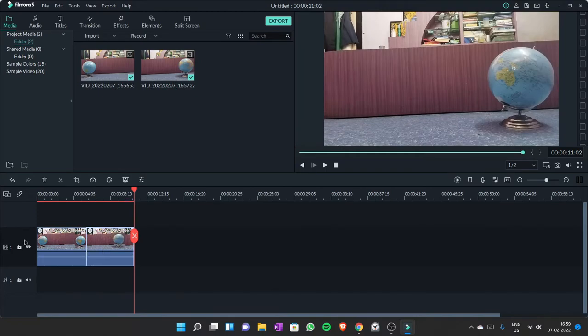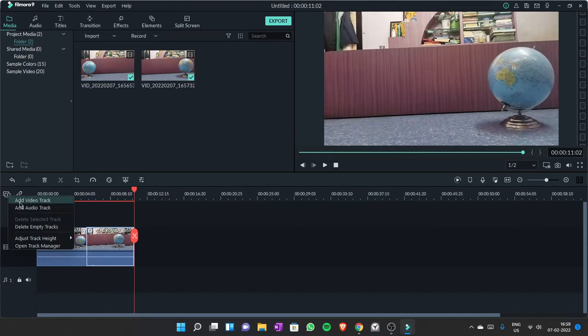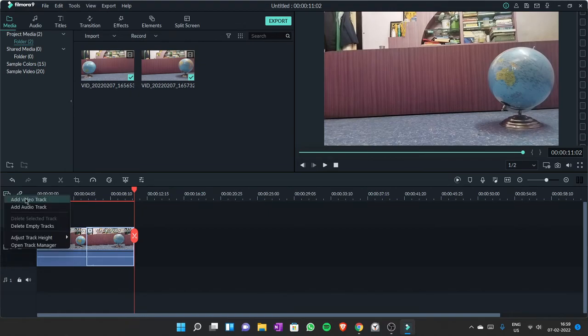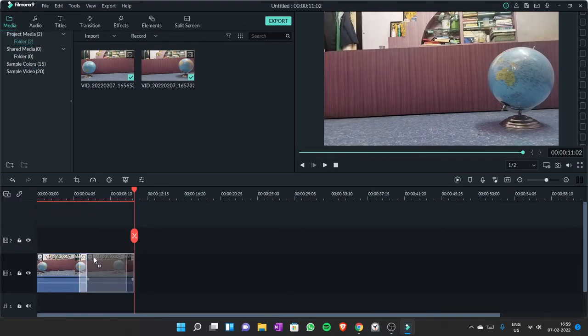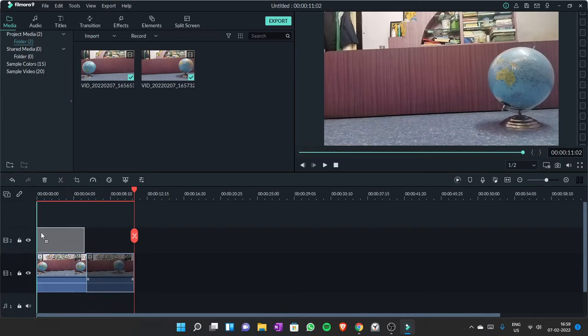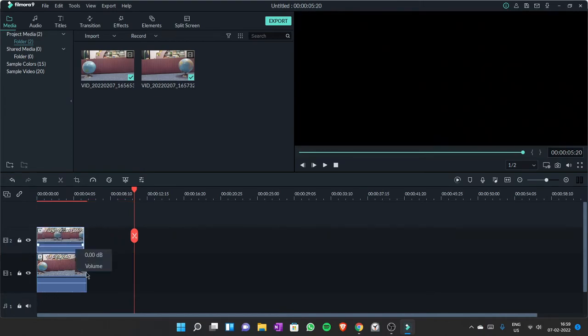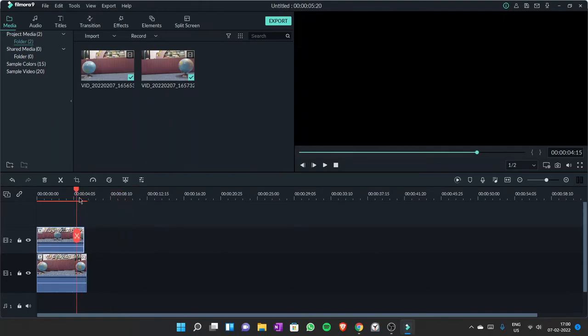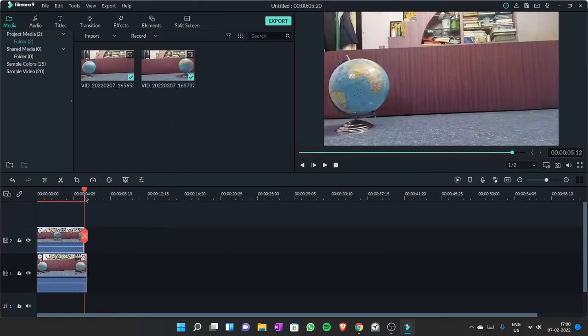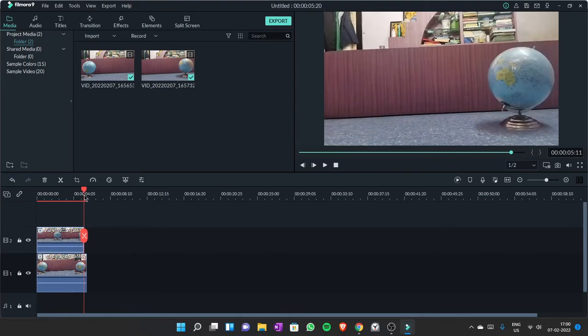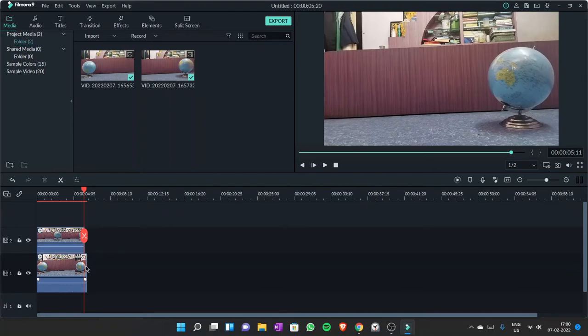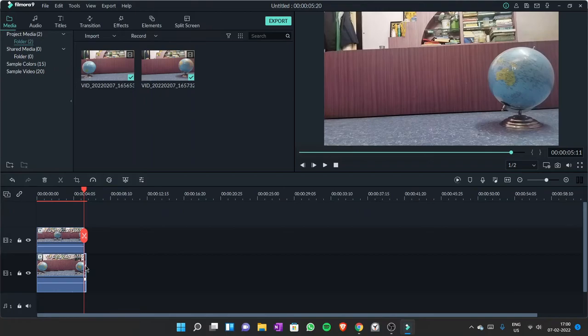Now the next step is to create a video track. Click here, then add video track and drop one file here. If the files are not the same duration, bring this red line to where the shorter file ends and then click here. As you can see, this file is bigger, so I'll click here and then this. Now you can hit delete on your keyboard.